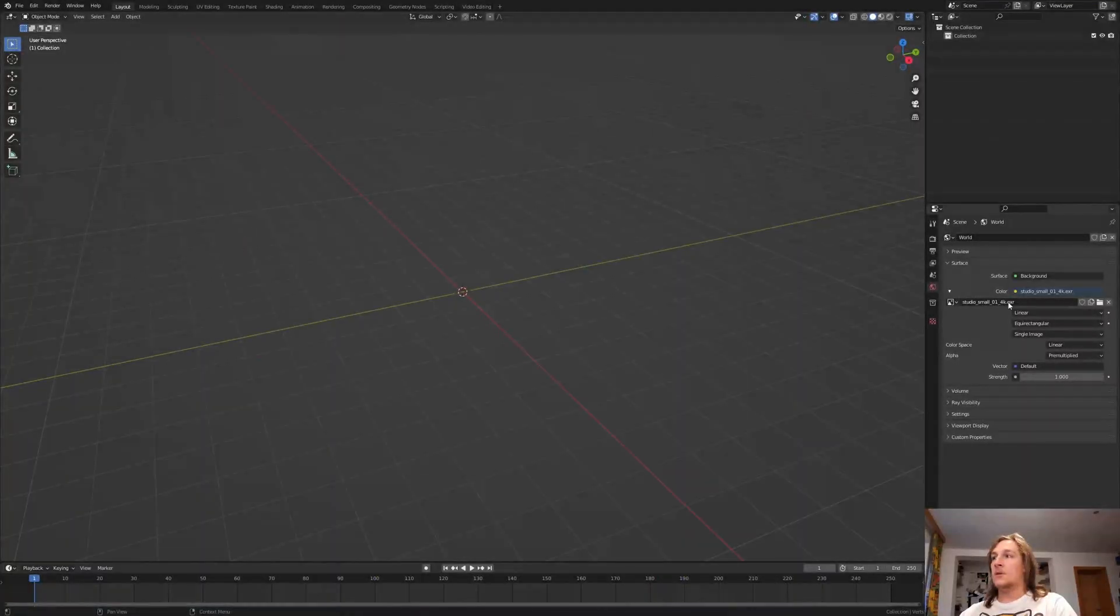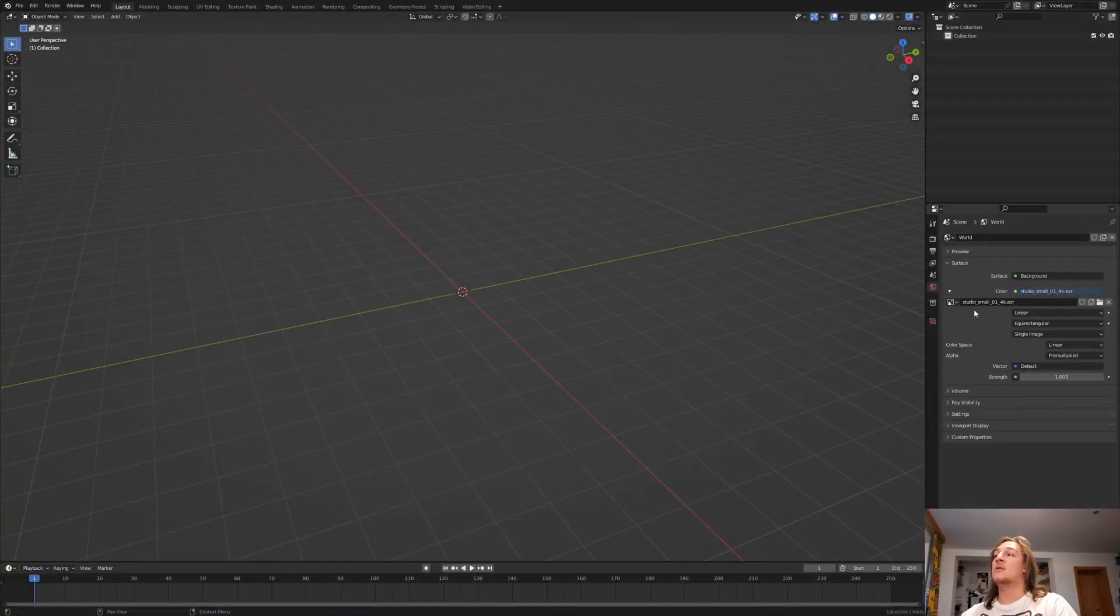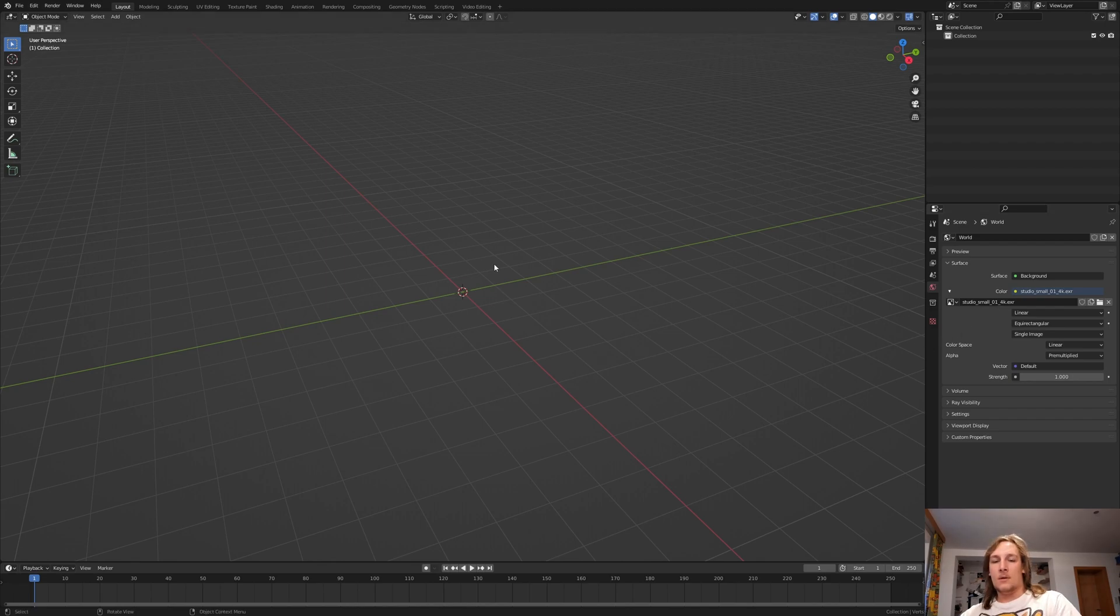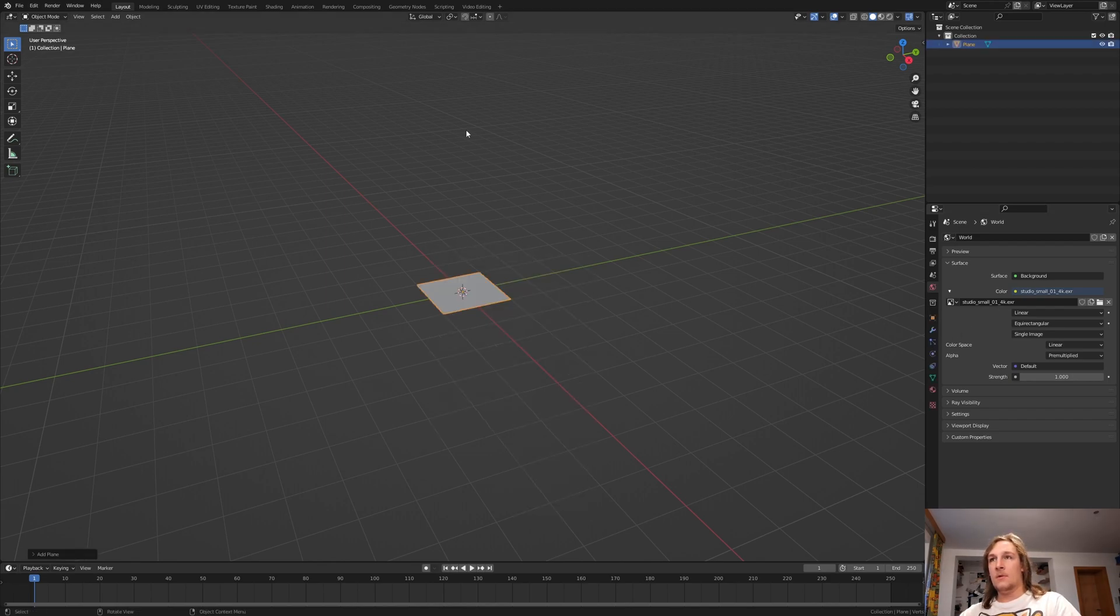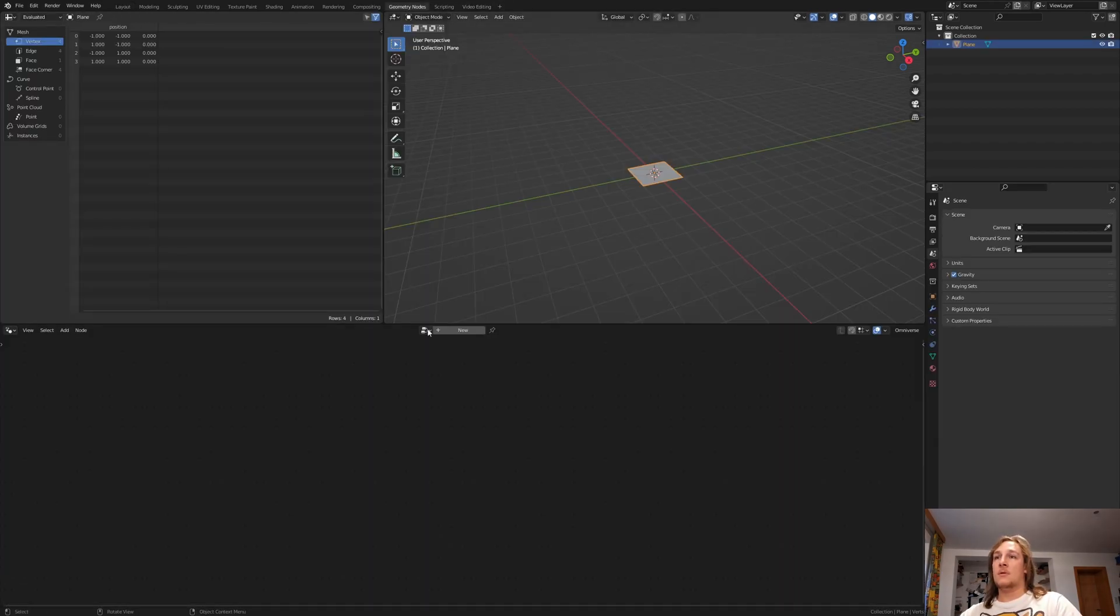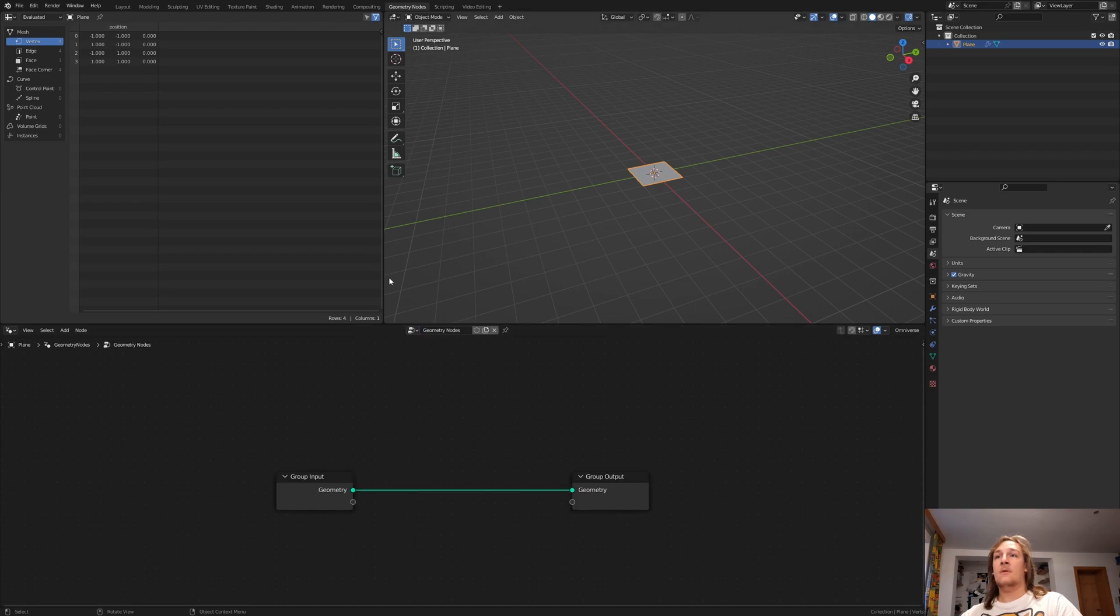As always I will use this HDRI, the link to that is in the description. Now add a plane and go to geometry nodes, click on new and close this window.